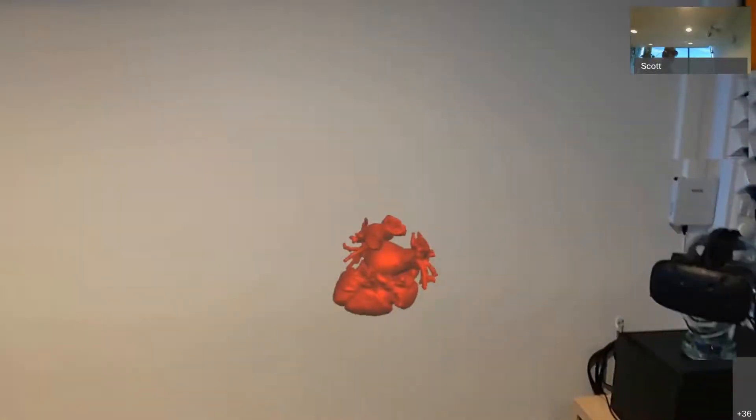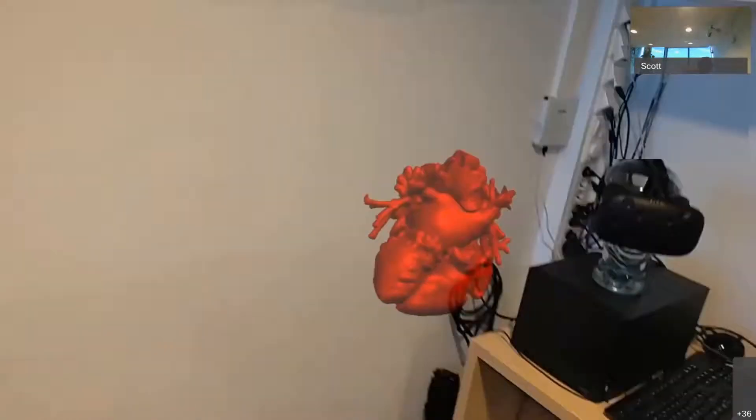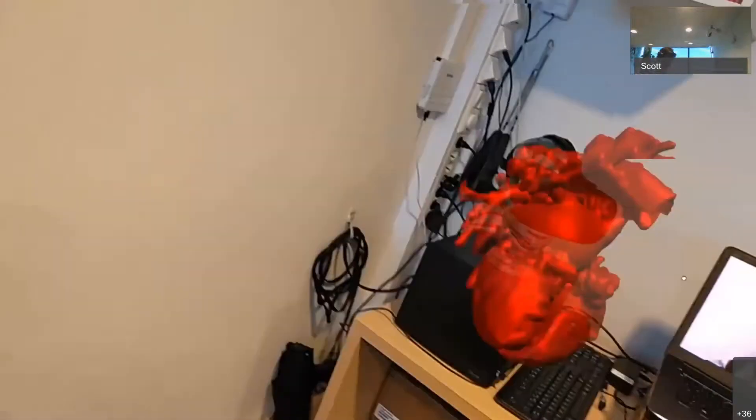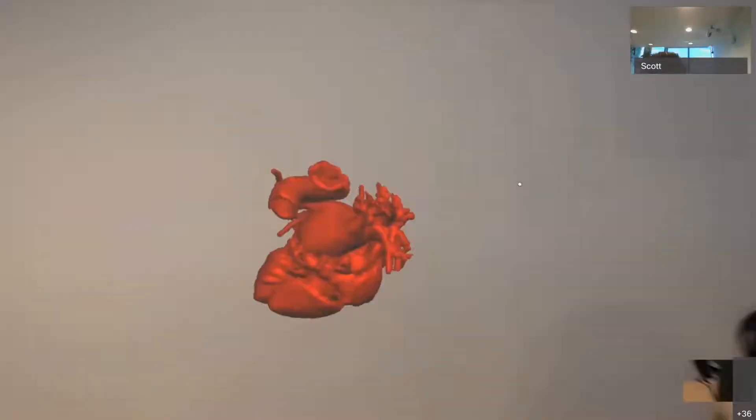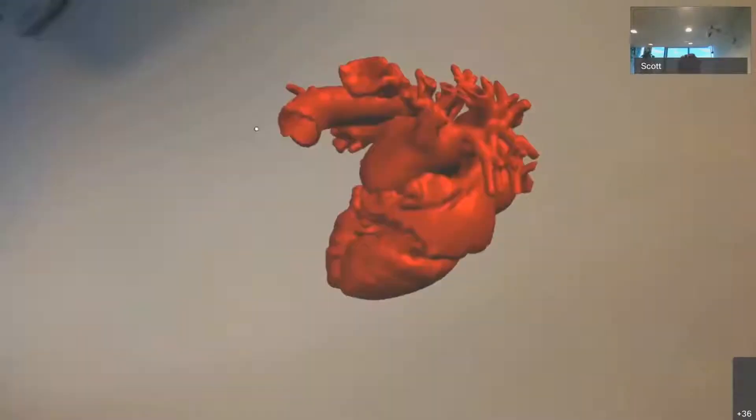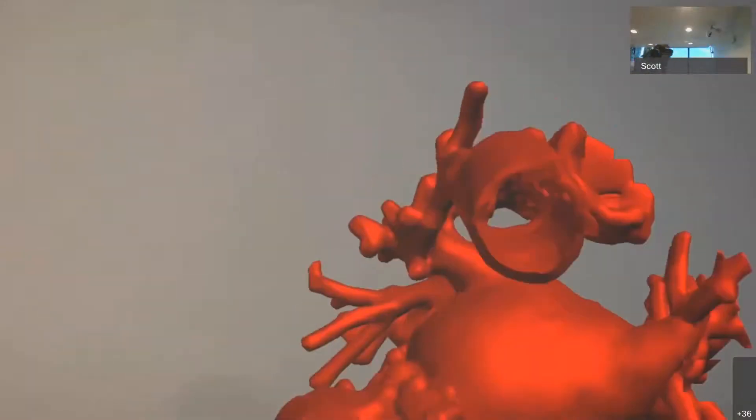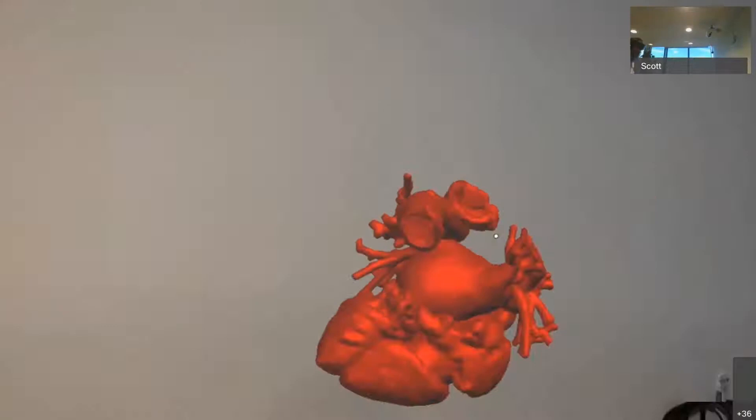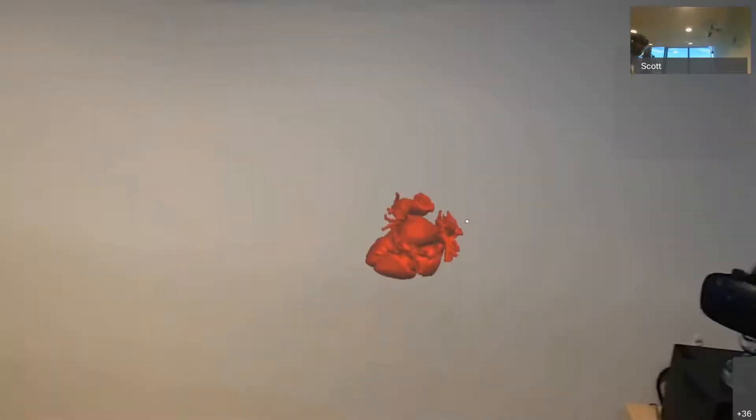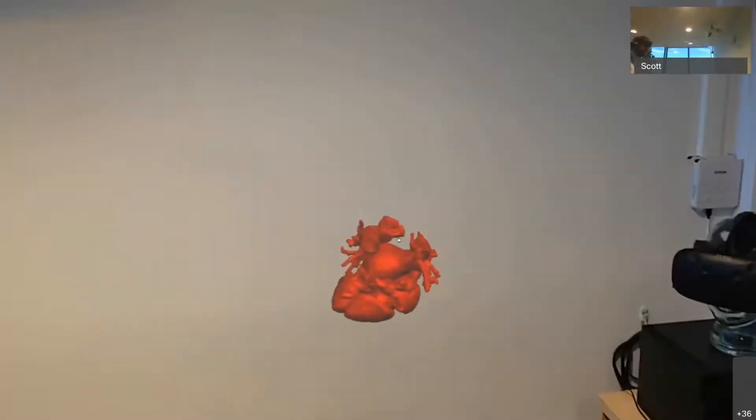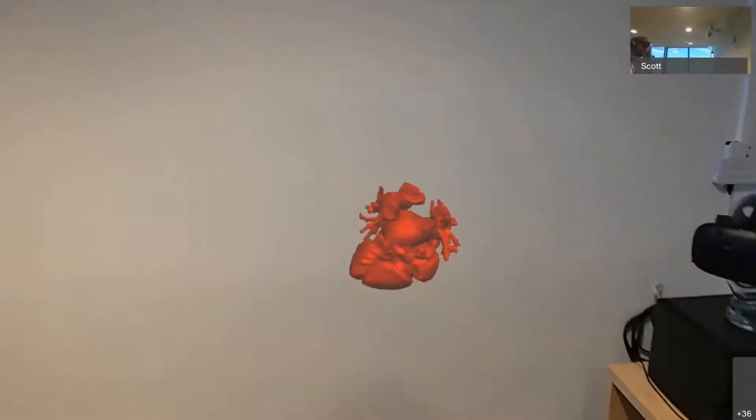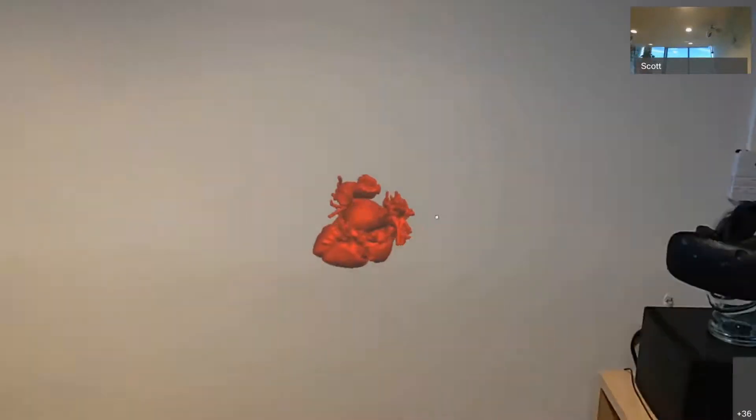So I can move around the heart. You'll see that it stays anchored in place. I can get closer or further away. And so this front end is made using the Unity games engine, and the back end storage and services are hosted in Azure.